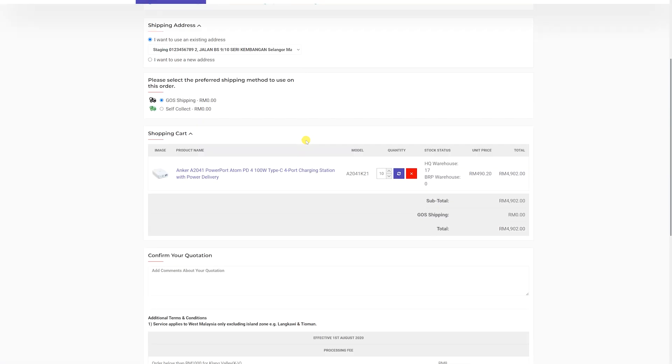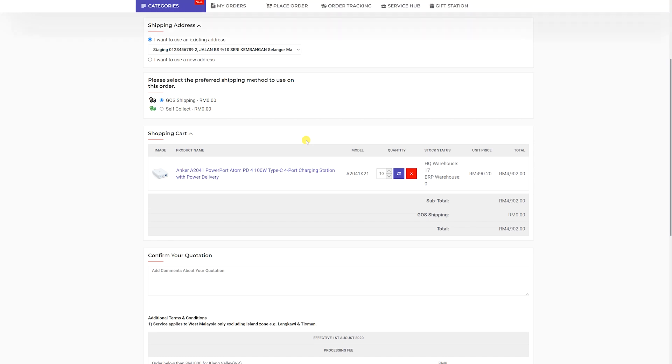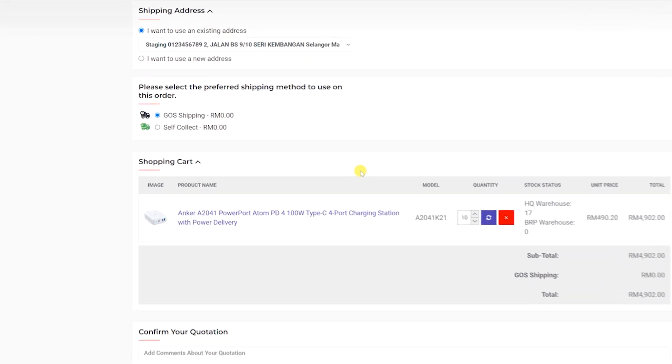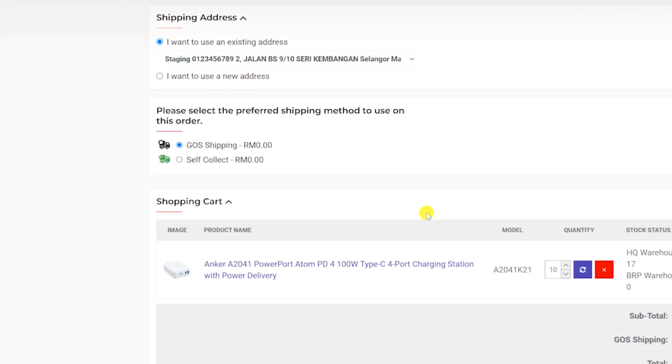Step 5. Select the order type and fill in the shipping address. After that, select the preferred shipping method to use on this order. There are two options to choose: GOS shipping or self-collect.